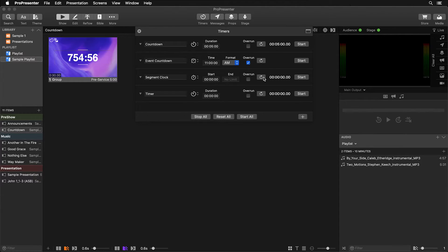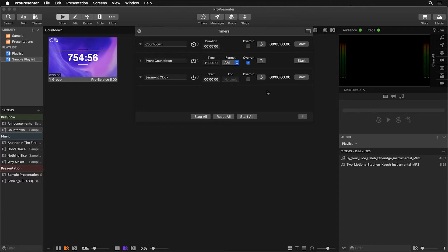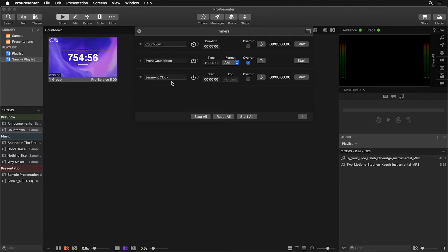We added a fourth timer but don't need it, so we'll delete it. The reason we can delete it is because we can reutilize these clocks over and over throughout our event. You only need multiple clocks if you're going to use them at the exact same time. For example, you may need three clocks running simultaneously, but you don't need multiple segment clocks because you can reutilize one for each segment.